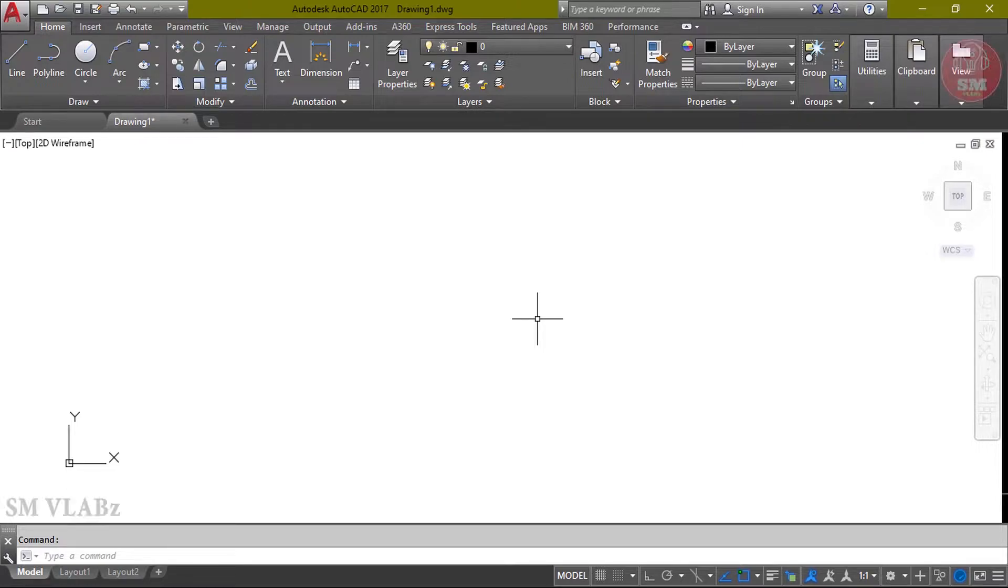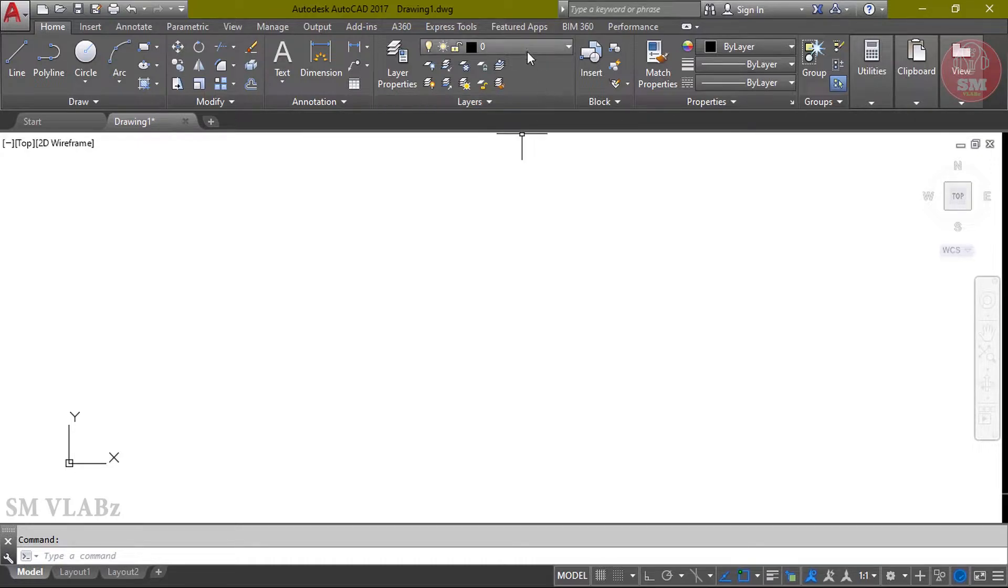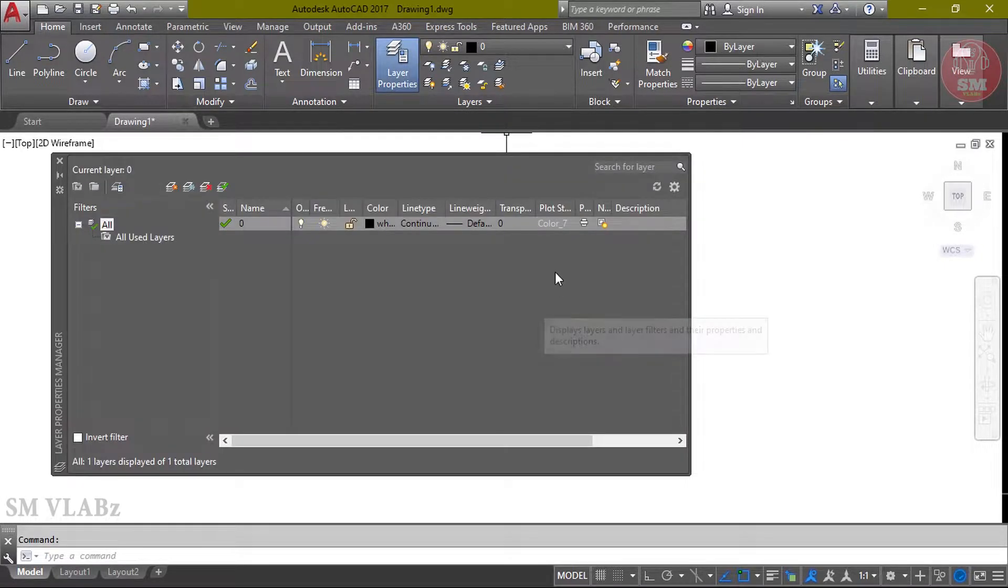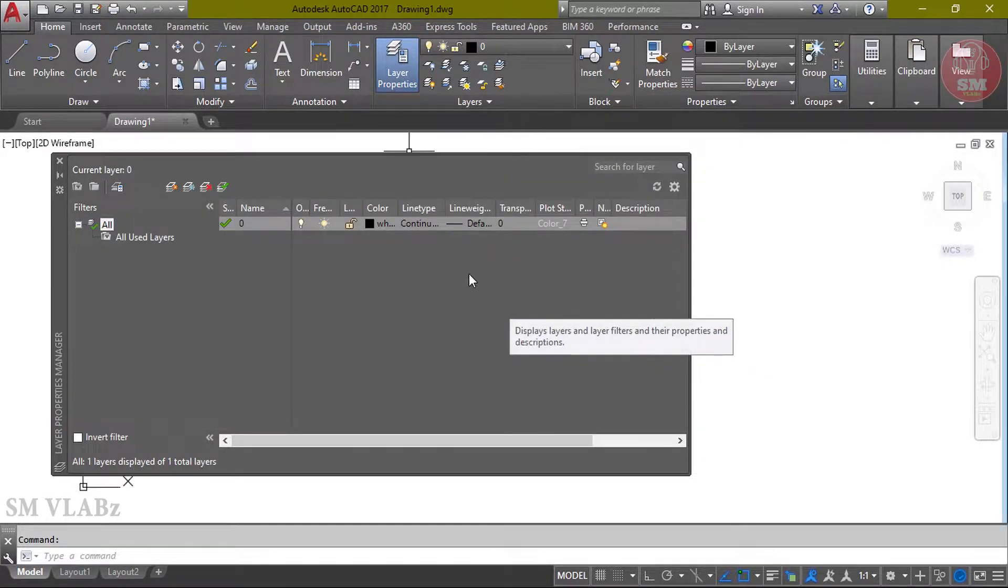Let's start layers. The default is layer 0. Click the layer properties. The default is layer 0.